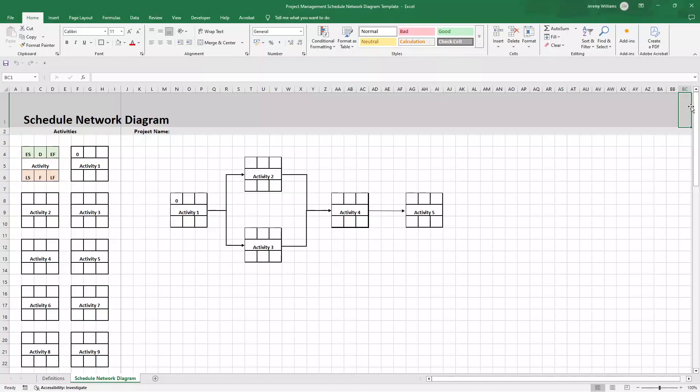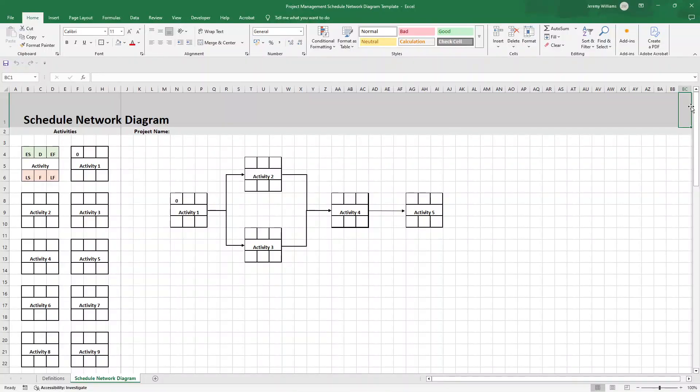Now, if you are short of time, I have made this template available for instant download. So there will be a link in the description down below if you did want to pick that up. That being said, I'm now going to walk you through exactly how to create this yourself from scratch.